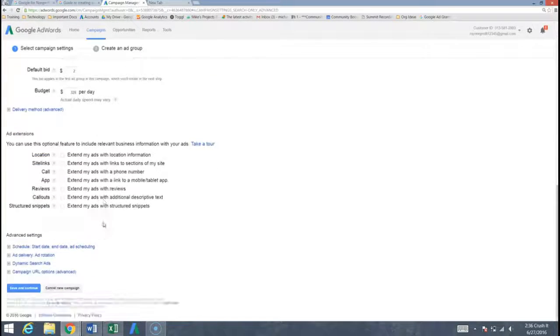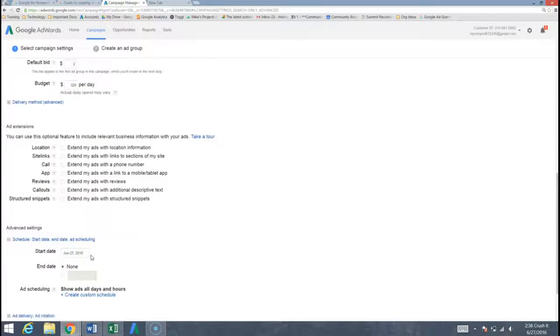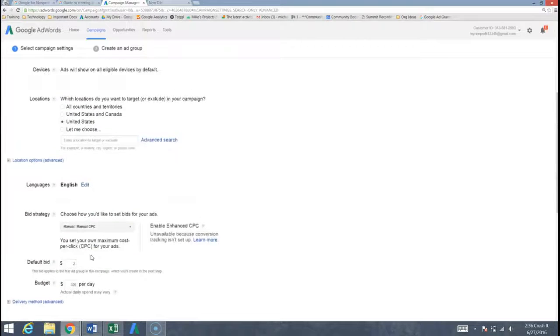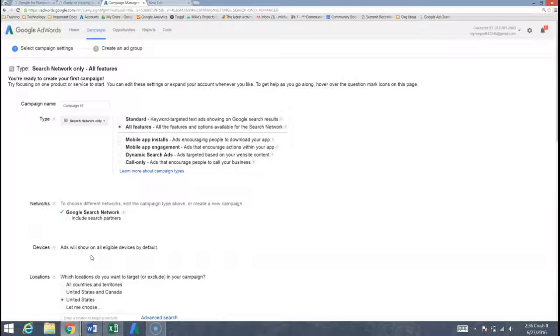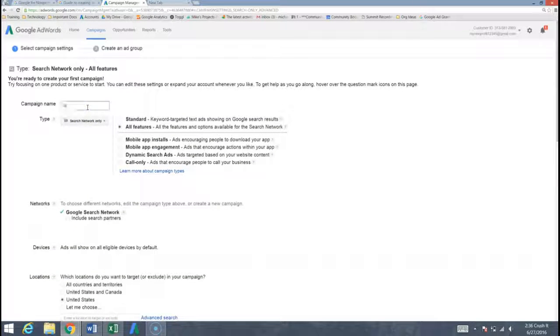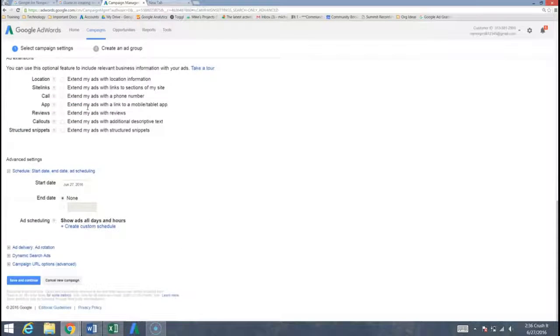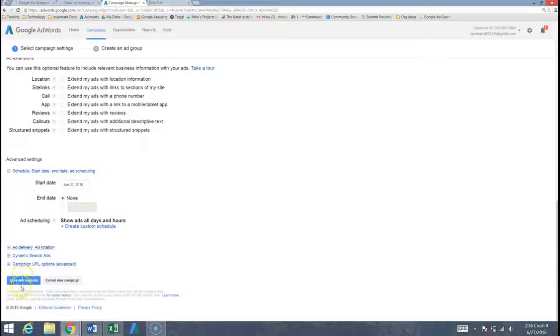And we don't need any of the other features down here. We typically will play around with some more of these features before we start a campaign. But in order to actually qualify for the ad grant this is all we need. Perfect and I can come down here and hit save and continue.